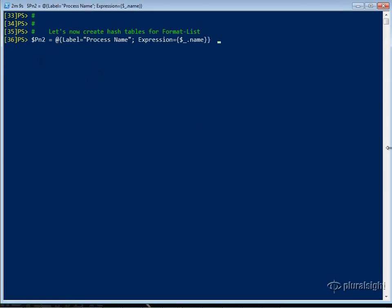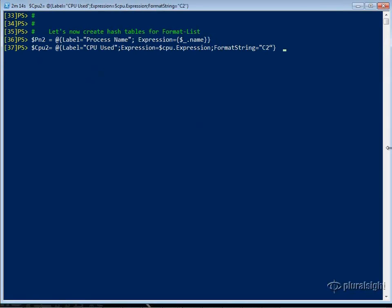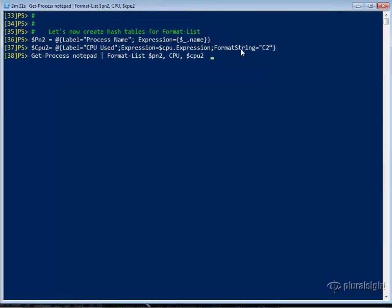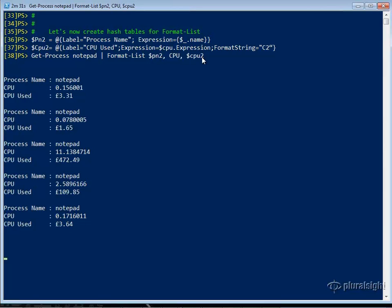Now let's create a couple of hash tables with Format-List. PN2 will label 'Process Name', and we'll also have another hash table called CPU2. In this case, we'll have the same 'CPU Used' label. Our expression will come from the previous hash table, and we'll use C2 — currency with two decimal points — for our format string. We pipe the output of Get-Process Notepad into Format-List with both of the CPU charges, and we'll see our pretty little table.